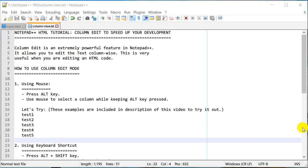Hello everyone, this is Amit. Welcome to another Notepad++ tutorial. Today we are going to learn how we can use the Column Edit feature in Notepad++ to really speed up your HTML or web development.